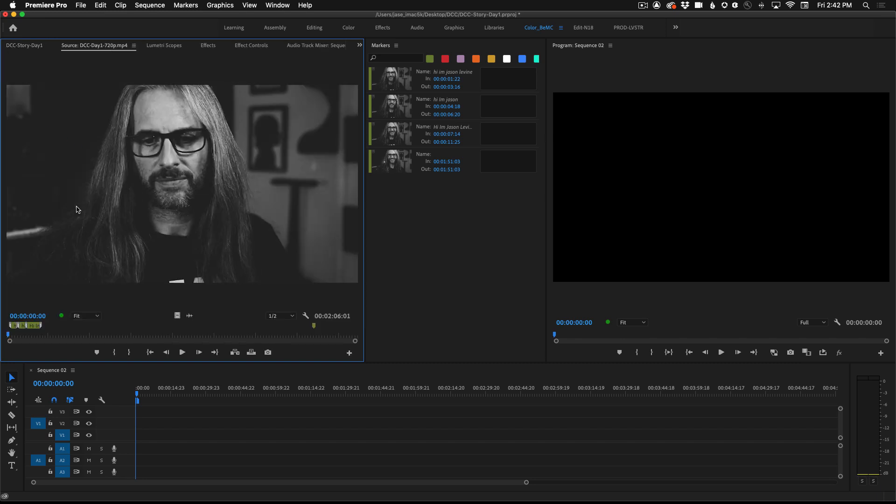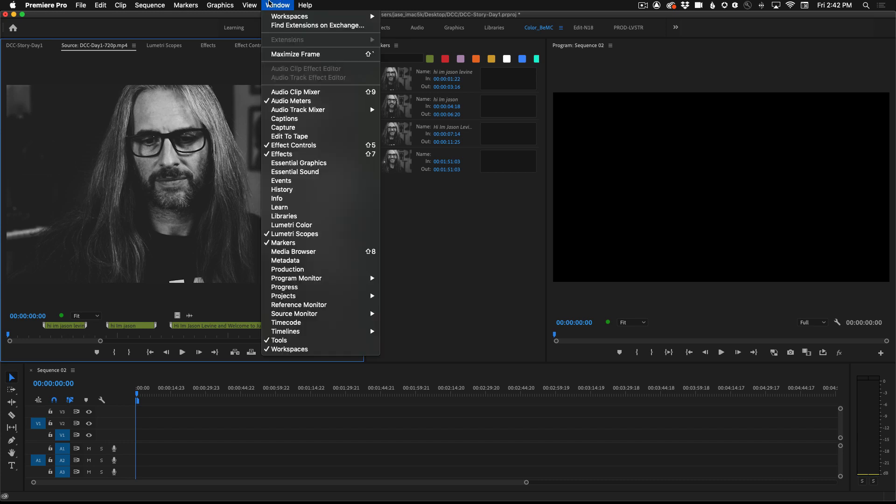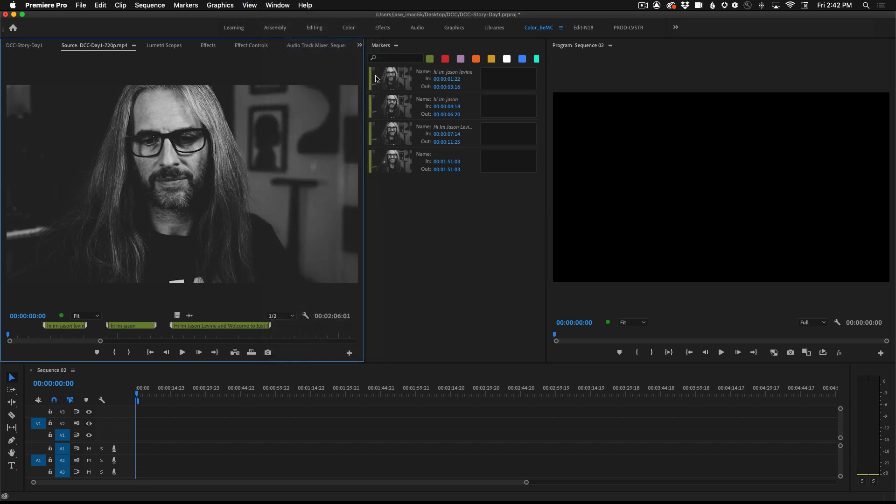Inside the source monitor you will also see that I've already started to add markers so that I can label all the things that are being said in the clip. If you open up the markers panel which you can access from the window menu markers you'll actually be able to see each part of the clip where we've marked as well as the text that's there.